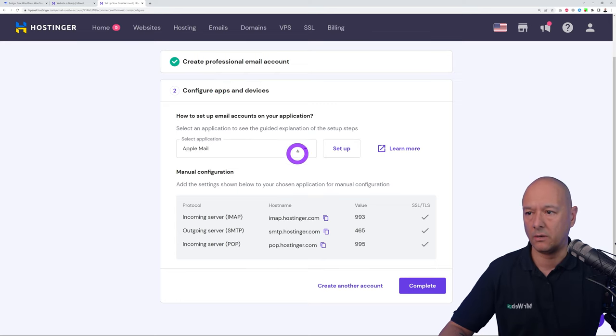Now create your first podcast episode. Go to All Episodes and click Add New Episode. Enter a title — for example, 'How to Get Web Design Clients.' In the editor below, add a short description providing context about what the podcast is about. Scroll down and select the podcast type: audio or video — for most podcasts it's audio.